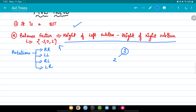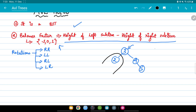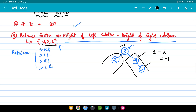Let me take an example to show how to find the balance factor. Suppose I have a tree with nodes 3, 2, 4, and 5. To find the balance factor of node 3, I follow the formula: height of left subtree is 1 (one node on the left), minus height of right subtree which is 2 (two nodes on the right), so 1 minus 2 equals minus 1. Since minus 1 is one of the valid numbers, node 3 is balanced.